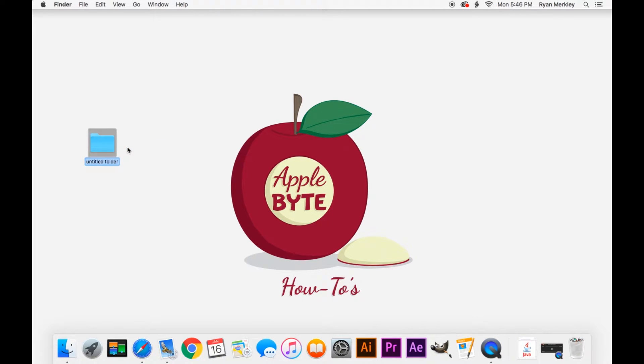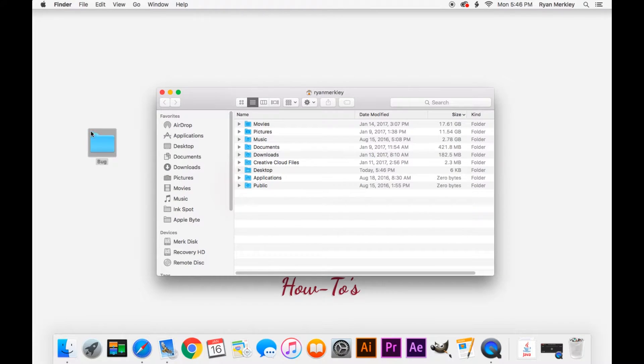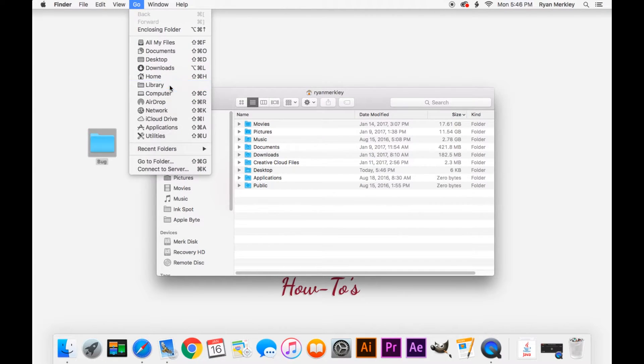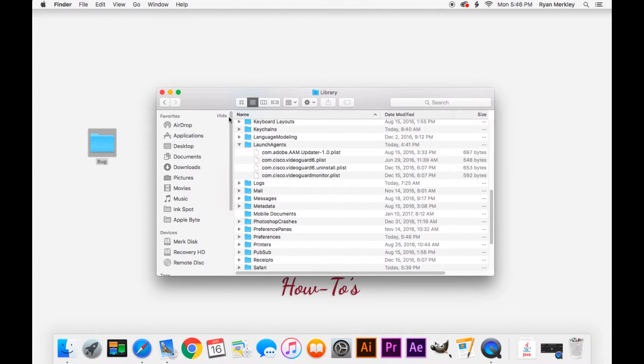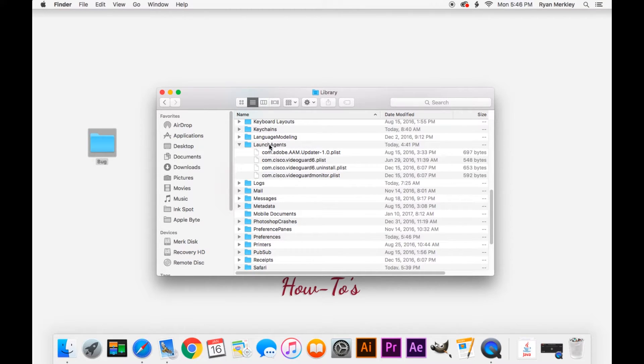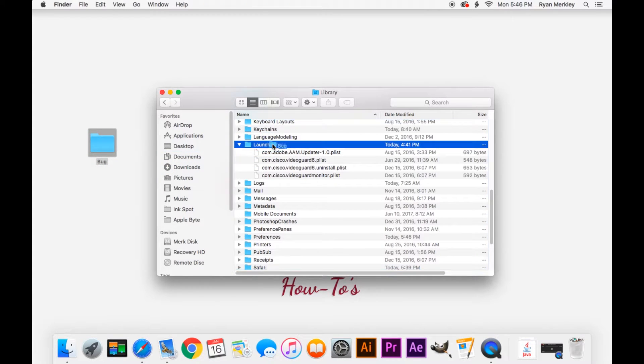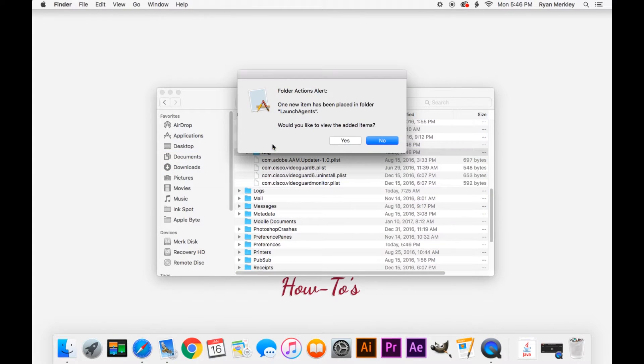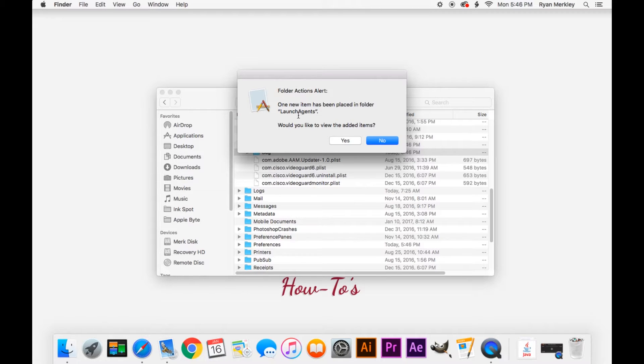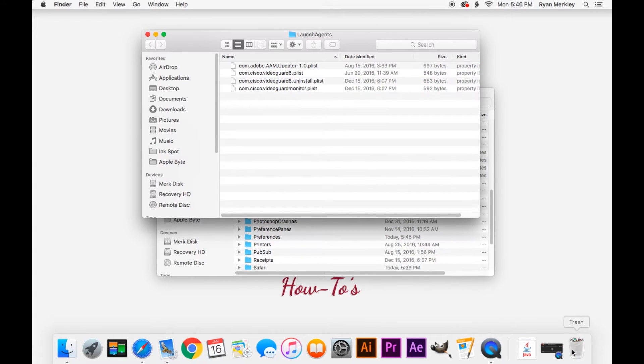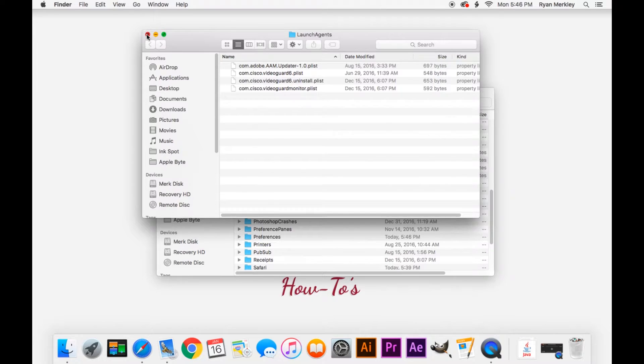Let's create a folder here and call it bug. So let's say an application is trying to add this folder bug to my user library launch agents folder. Here's my user library launch agents folder right here. So let's say an application is adding this bug folder and it adds it in. Then I get this notification alerting me that something is adding an item to my launch agents. I can click yes to view it. Oh, that looks like a bug. I don't want that in there. Click and drag it to the trash and it's gone. Restart your computer and you're fine.